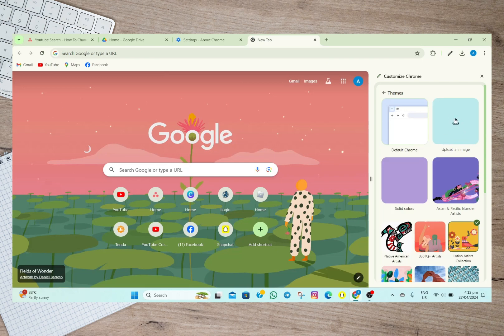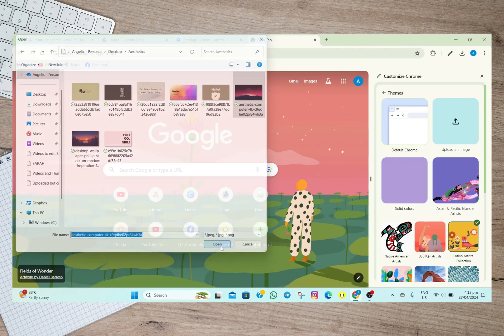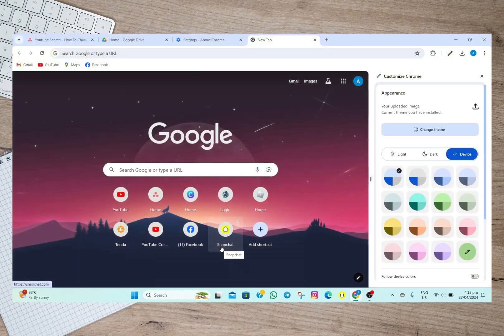After that, I'll have to tap on this Open option, and then as you can see, it automatically changes the background on my Chrome. So that's how easy you can change the background image on Chrome.